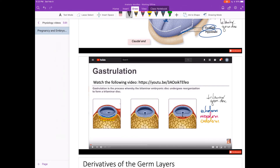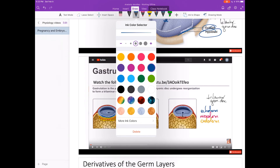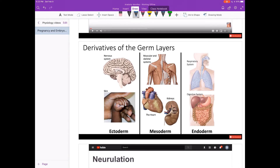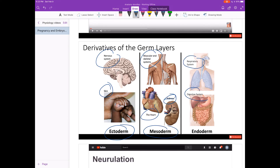Watch the video on gastrulation. The tri-laminar germ disc is important because all tissues of the nervous system and skin are derived from the ectoderm; all tissues from the muscular and skeletal system, the heart, and the renal system are derived from the mesoderm; and tissues from the respiratory and digestive systems come from the endoderm. An easier way to remember: nervous system and skin come from ectoderm, respiratory and digestive systems come from endoderm, and everything else — including the reproductive system — comes from mesoderm.